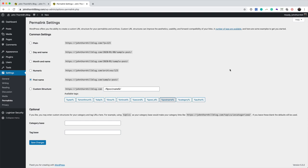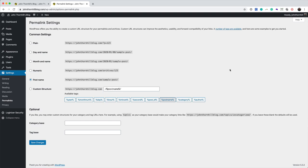Now, you might be thinking, hold on John, writing a blog post already? I might not be ready for that. Please don't worry. It's going to be very simple, and believe me, over the coming days, I'm going to be showing you how to write and what to write about and things like that. Please don't worry. At this stage, we're just going to write a simple post so I can show you how the process works.